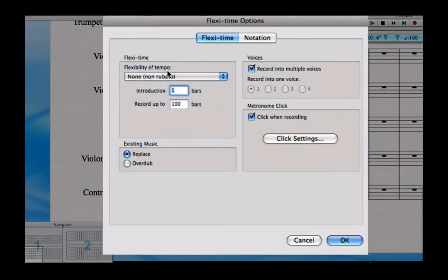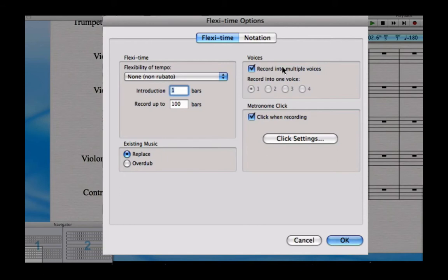The next one is voices. Recording into multiple voices is very useful if you're recording something like a piano part where you might want to have more than one voice to show multiple rhythms at once. However, in this case we're just recording a solo cello part, so I'm happy just to record into one voice.